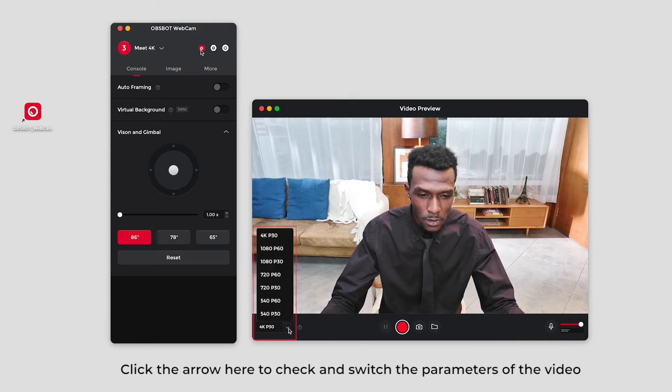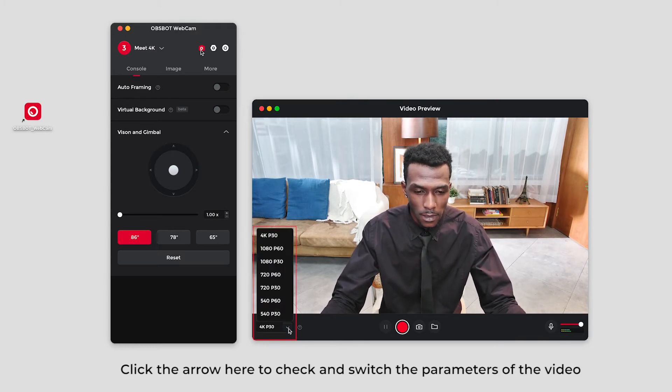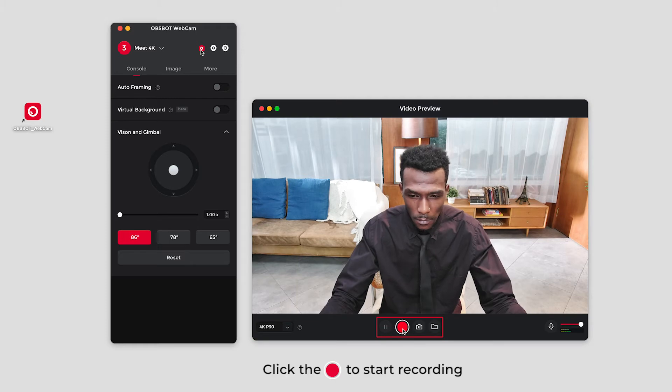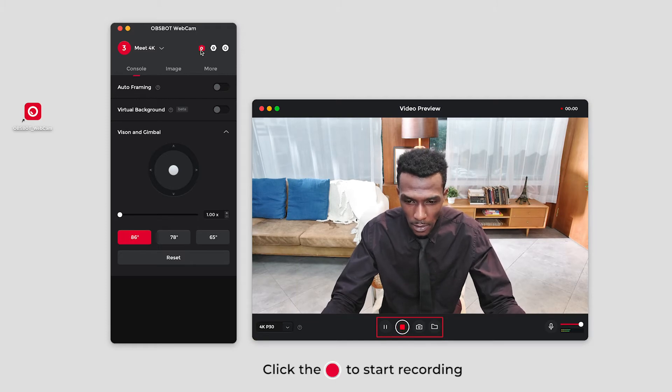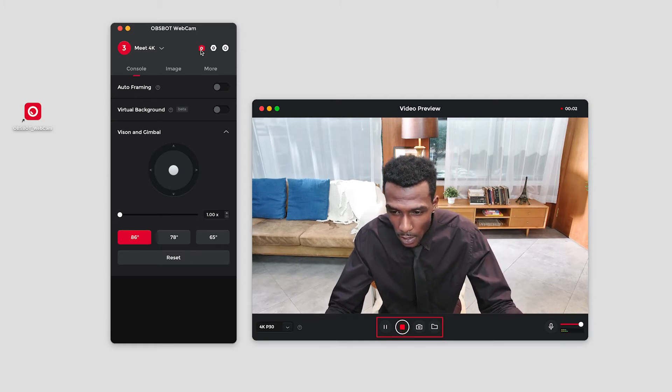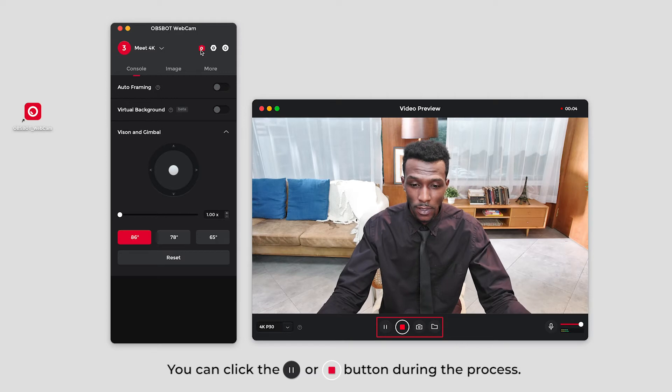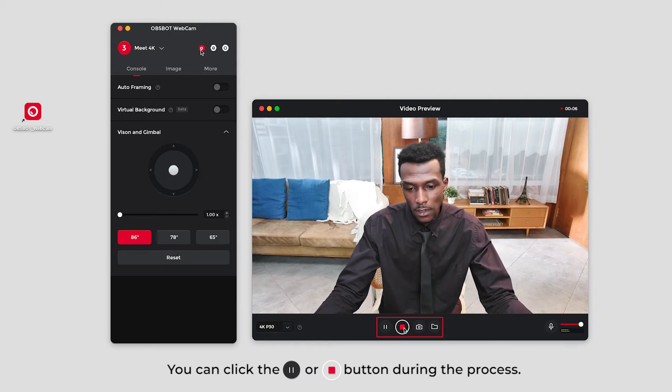Click the arrow here to check and switch the parameters of the video. Click the record button to start recording.